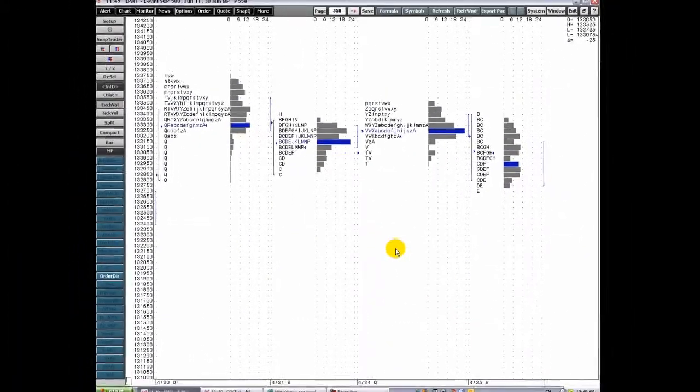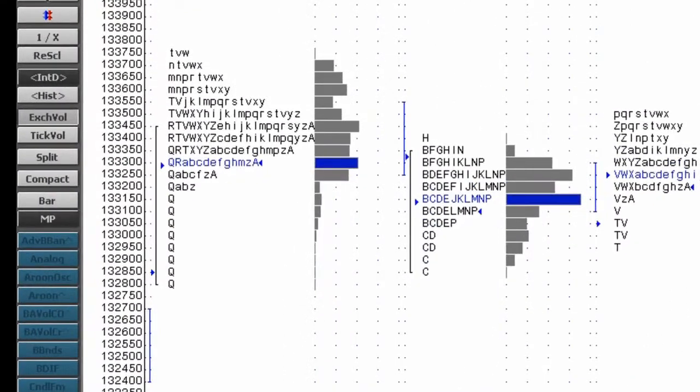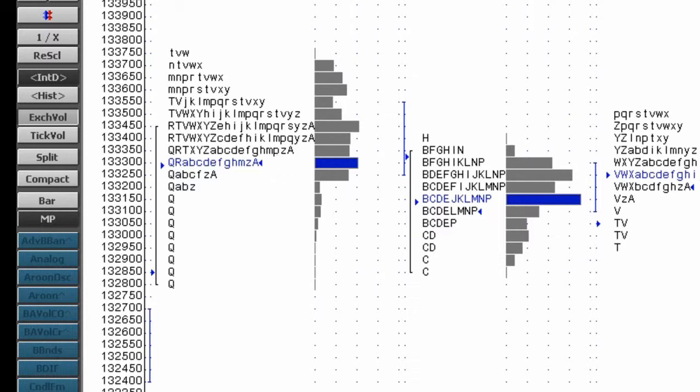Market Profile uses letters to plot the prices that occur during each user-specified time period. The Market Profile assigns a letter to represent each time interval. As the trading day progresses, the Market Profile plots successive letters on the display at each price traded during the particular period. Traders can analyze the resulting price distribution and distributions for other trading days to determine market strength and weakness. Volume profiles are horizontal bar graphs that appear to the right of each Market Profile distribution.